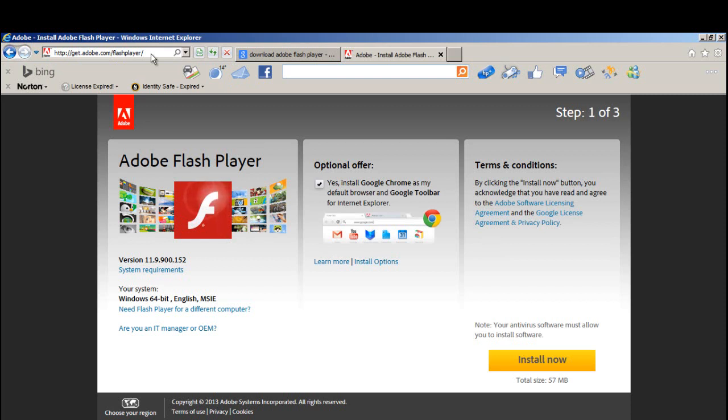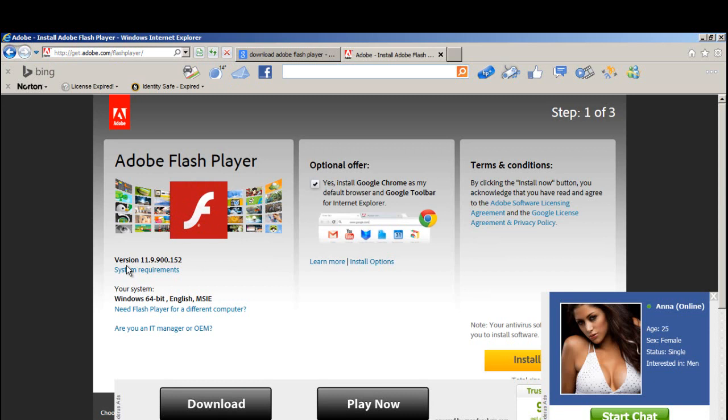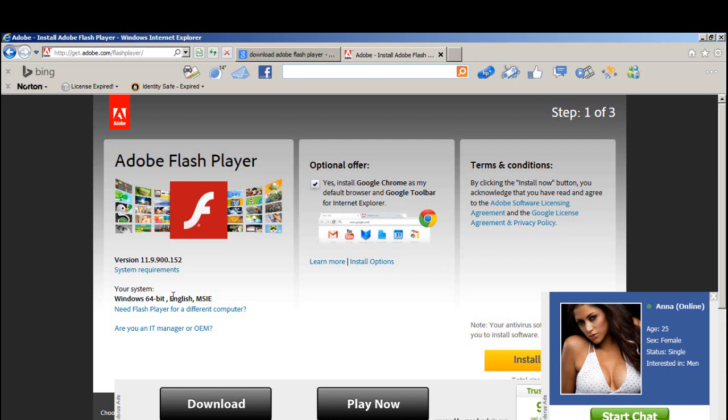As you visit the webpage, you're going to find the details about the latest Flash Player. The latest Flash Player available to me is version 11.9.900.152. My system information is Windows 64-bit computing system in English. Now you are just three steps away from successfully downloading Adobe Flash Player. Carefully read the terms and conditions and then click on the Install Now button.